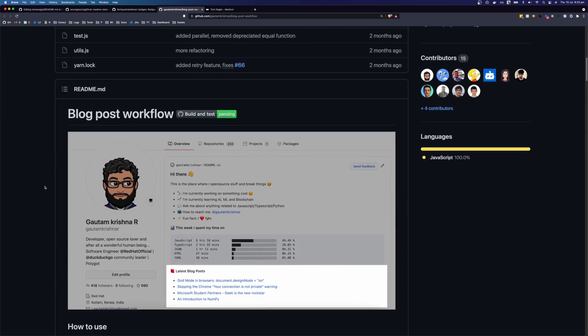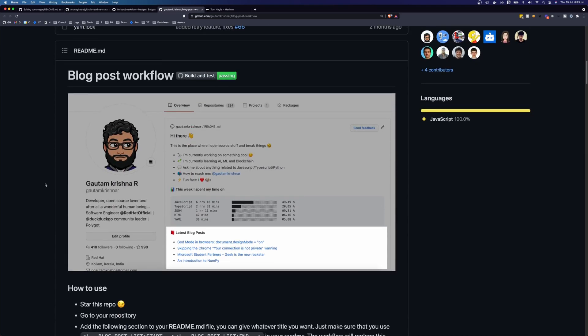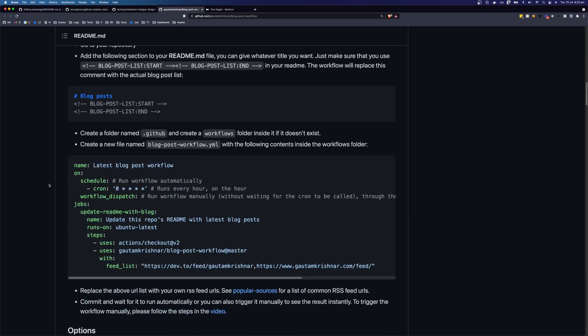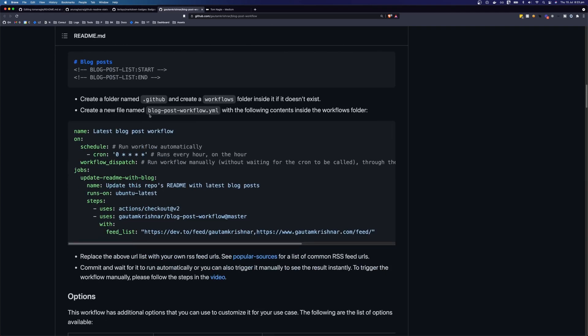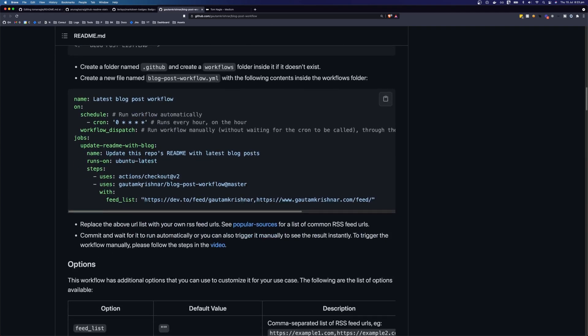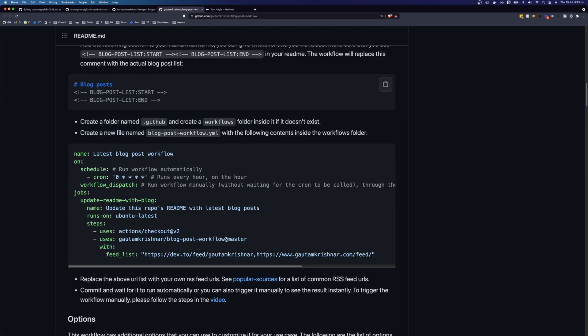So if we have a look at the readme for this workflow, we can see how to use it. So we need to create a directory called .github. In that folder, we need to create a new folder called workflows. Then we need to create this blog post workflow, add the contents of this. And we also need to add these blog post tags.